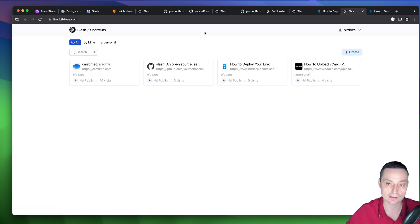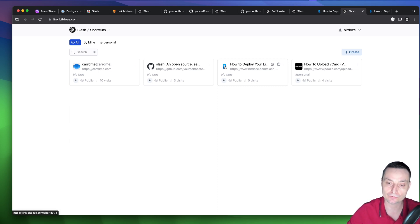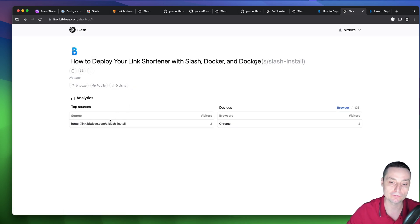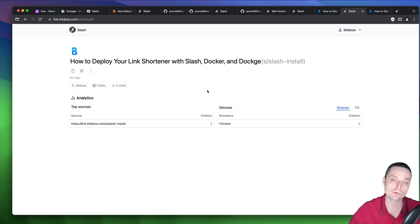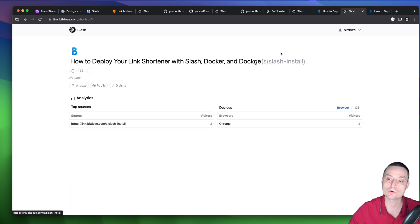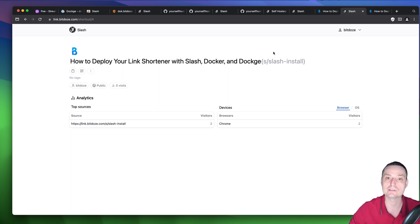Some things Slash doesn't currently support: limiting the number of clicks on links, advanced statistics, or setting an expiration date. But as it's a new tool, these features may be added in the future. Overall, Slash is a great way to convert your links to a shorter format to be more engaging for visitors, and it works well as a bookmark solution. I hope you enjoyed the video — please like and subscribe.